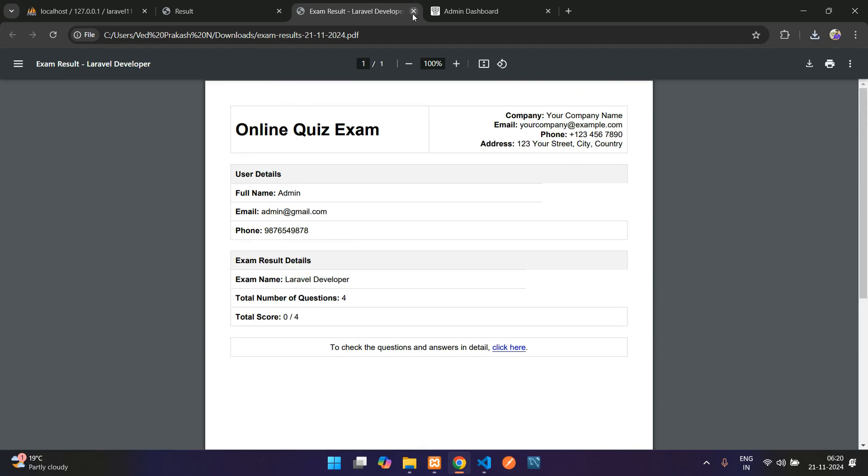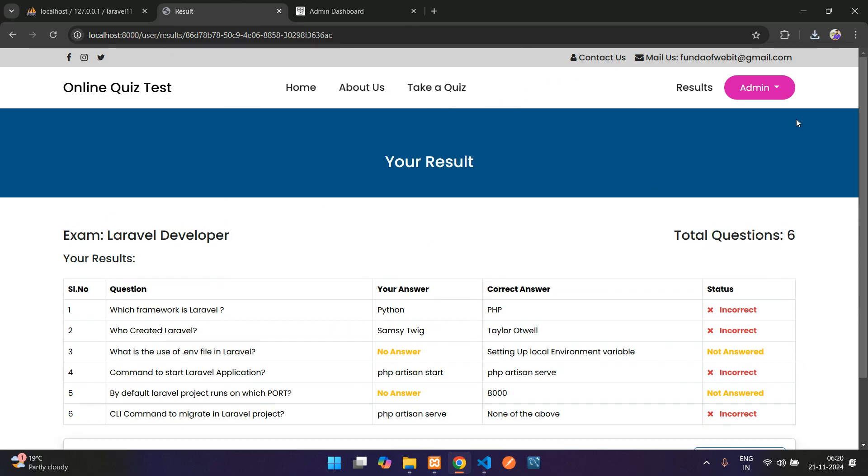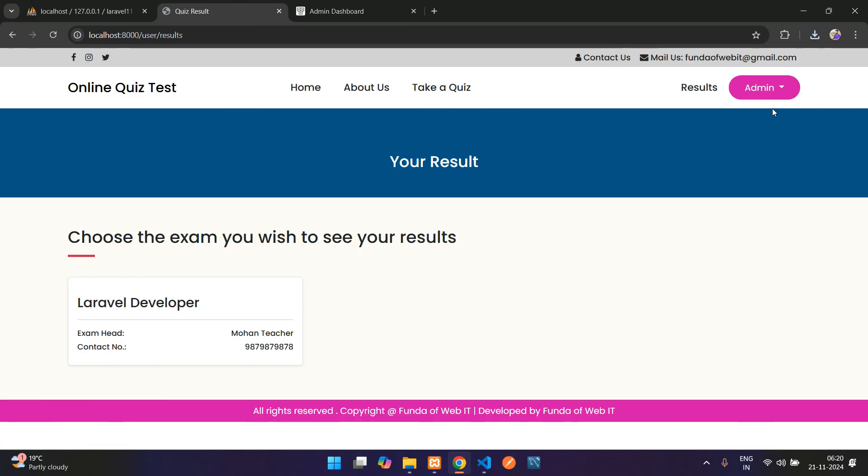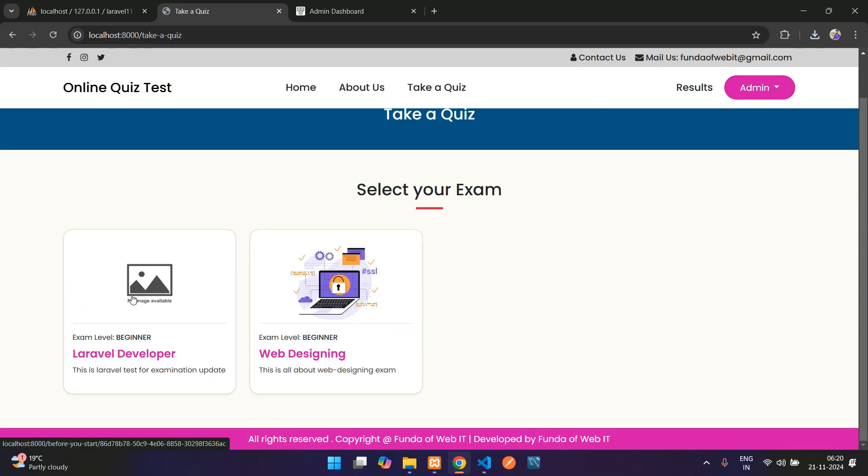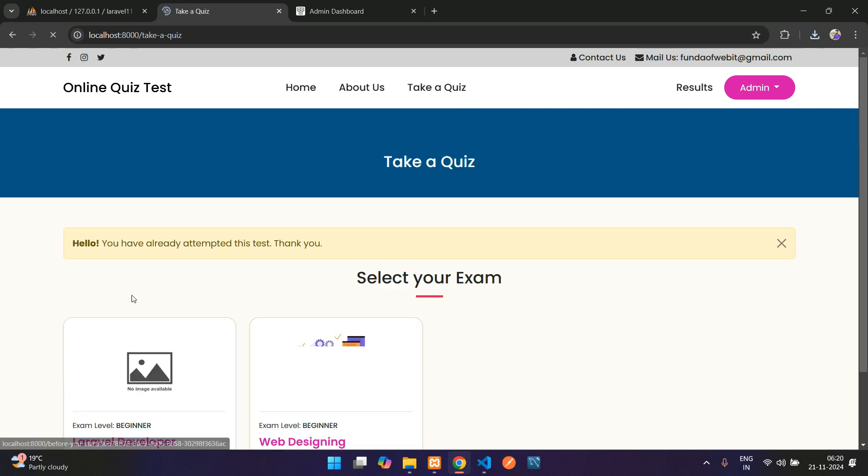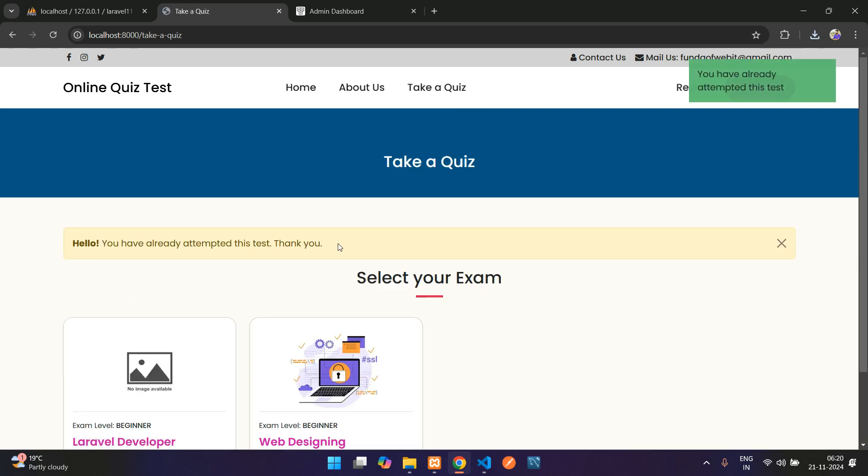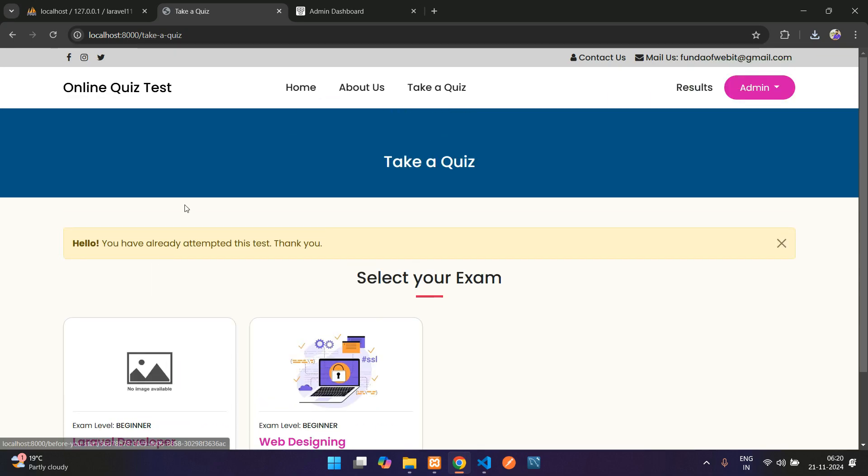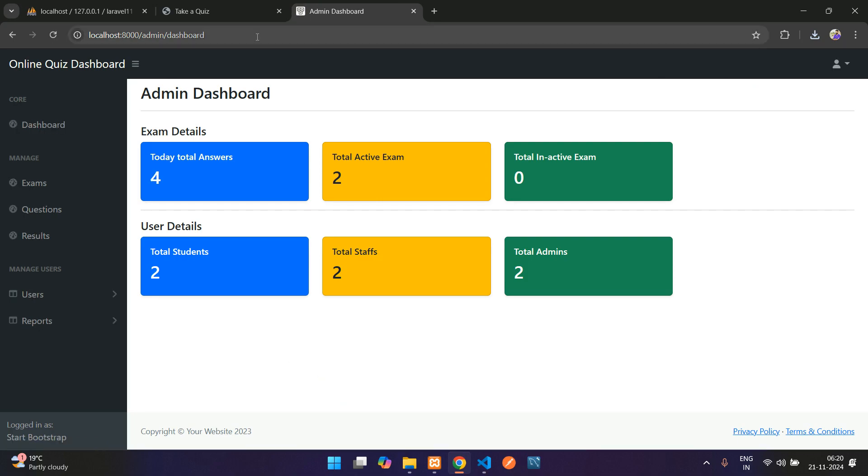Now get back, and here you have the result button again. Coming back again, if I want to give the exam again you cannot attend that because you have already attempted this test. Now let's get back to the admin part. On this admin dashboard, let me refresh.